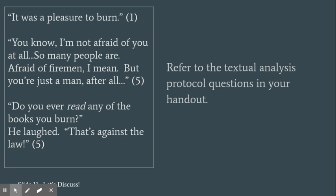So we're going to consider questions 2 through 5 on the text analysis protocol, which is found on the first page of your reading protocol, conversation stems, and discussion tracker handout.